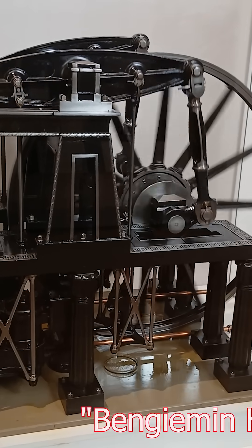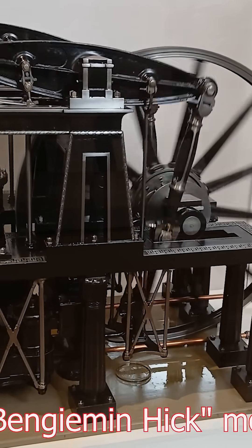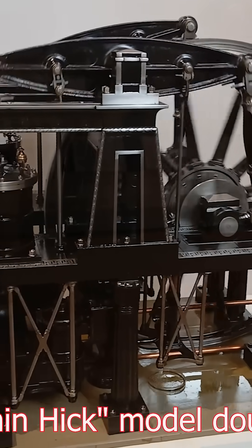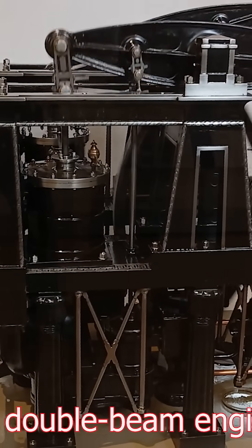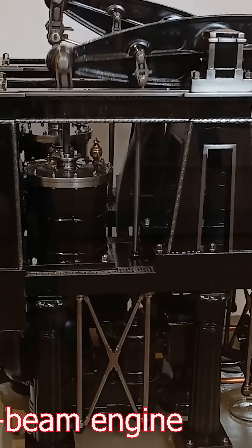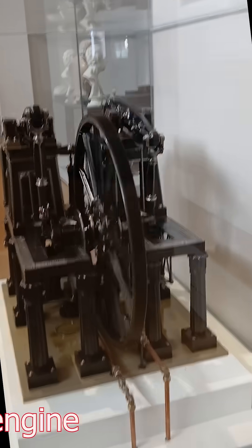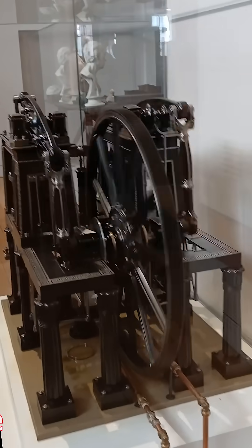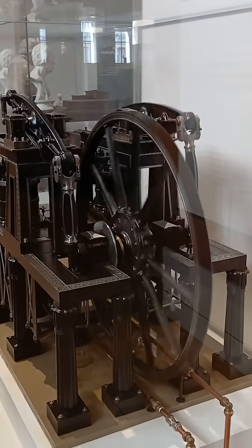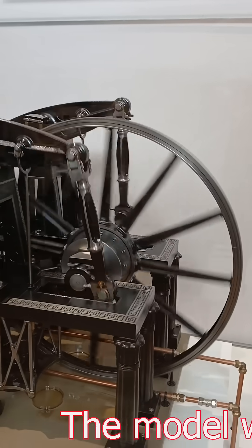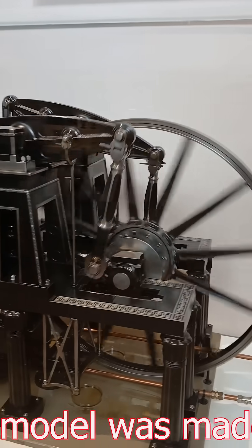So I walked into the museum, just vibing, thinking I'm about to see some normal history stuff. And then, I meet this steam engine that looks like it escaped from ancient Egypt, but through Ohio.